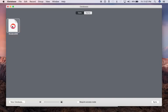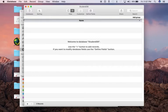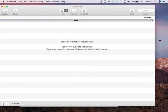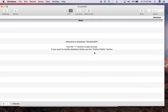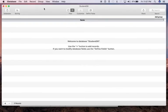If you look at the screen, it says 'Welcome to database studentsDB. Use the plus sign to add records.' If you want to modify database fields, you can. So what we're going to do now is define our fields.